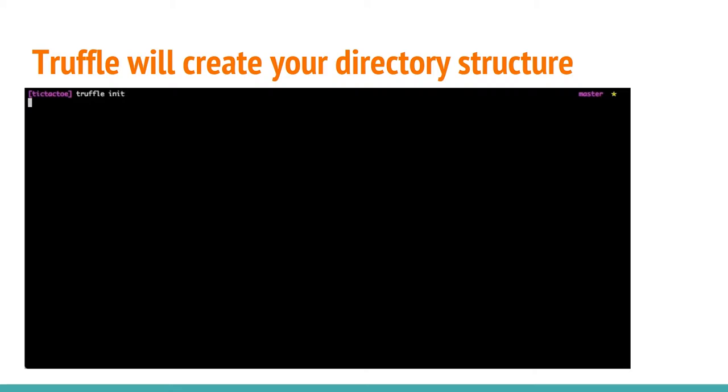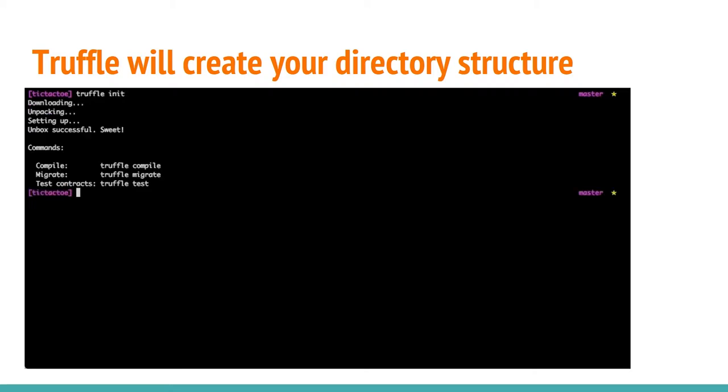When you create a Truffle project, it will create files for you. So it'll create your entire directory structure. It'll create contracts, migrations, a test directory, and then a build folder. So I'll just go over what those things are.